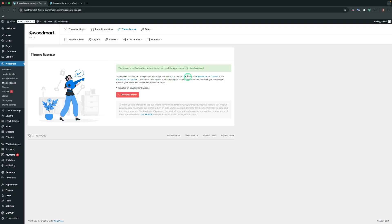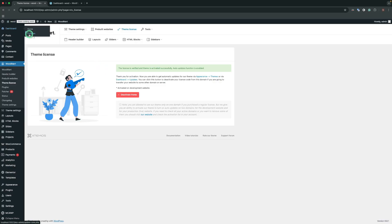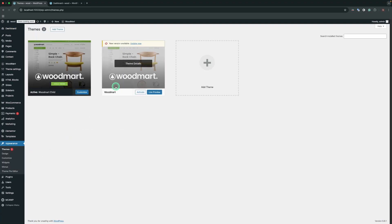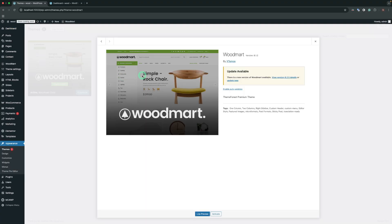After successful activation, you will see an appropriate message. Once your theme is activated, go to Dashboard, Updates. If a WoodMart update is available, you'll see it listed under the Themes section. Select the theme and click the Update button and wait for the process to complete. Alternatively, you can update from Appearance, Themes and click the Update button on the WoodMart theme tile.